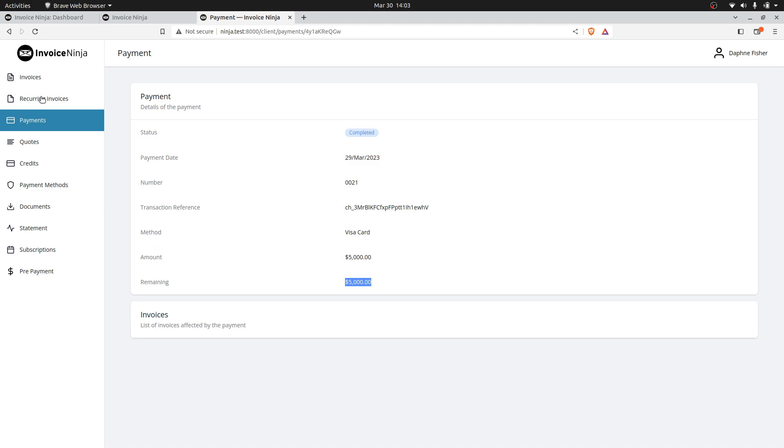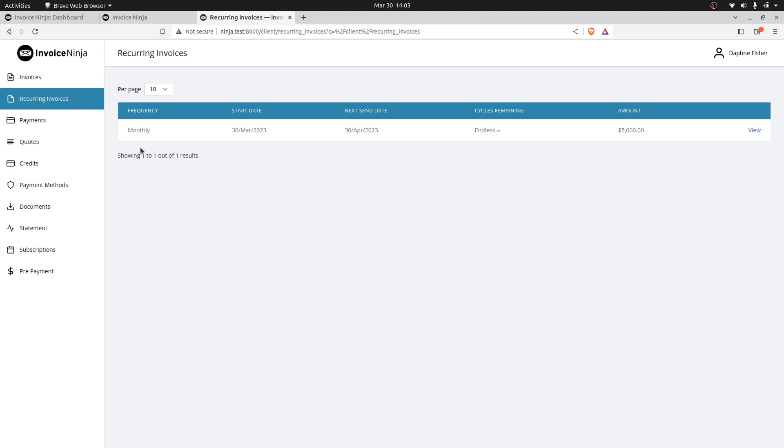The client can then also inspect this recurring payment itself. Here it is. You can see it's going to send again on the 30th of April for $5,000.